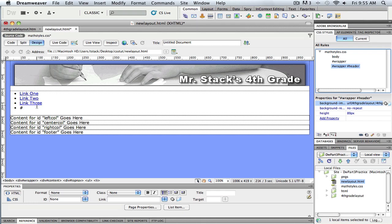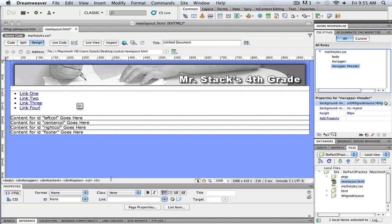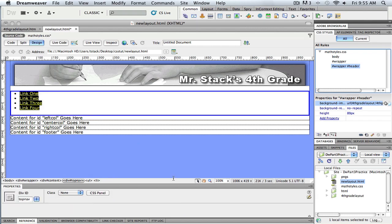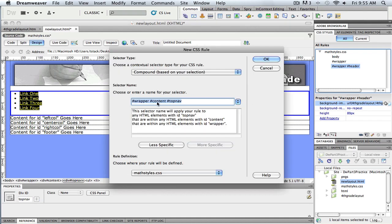Alright, now while we're here I'm going to get a style rule started for the top nav. I have it selected, I click the new style button, and you can see Dreamweaver wrote a pretty long name for me. It means I've got a rule for top nav, which happens to be inside my content, which happens to be inside the wrapper.